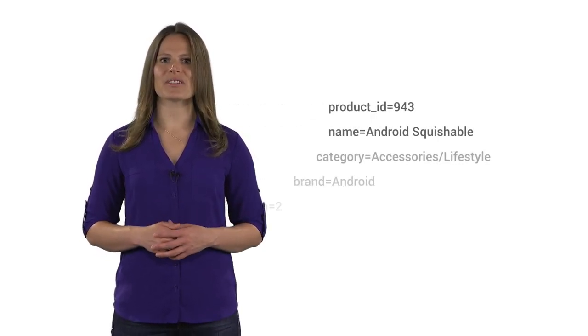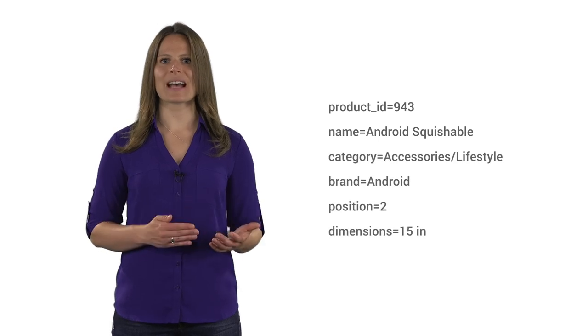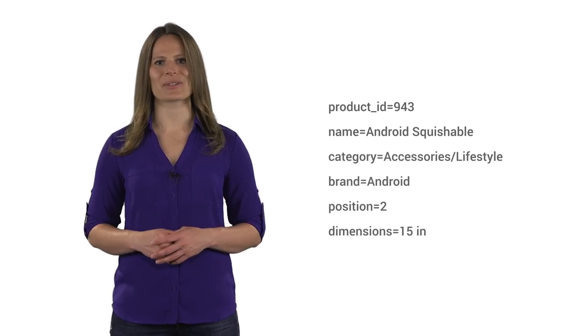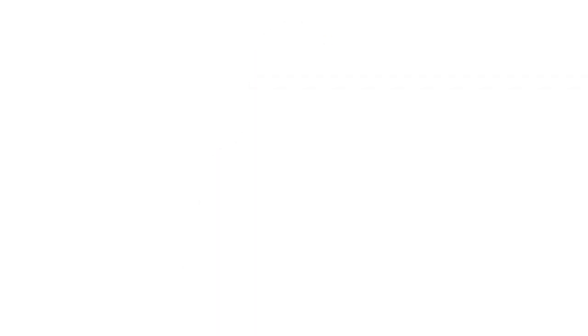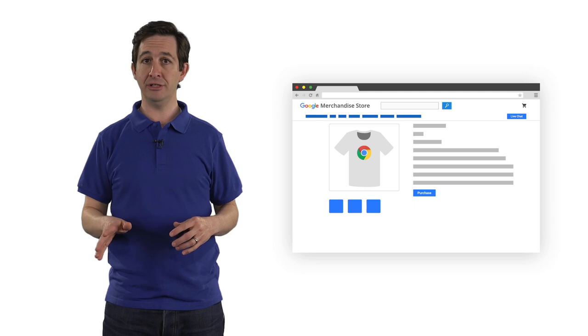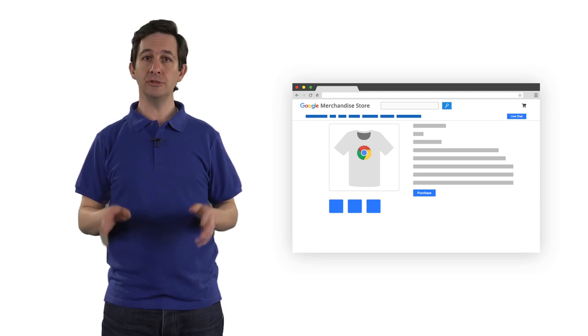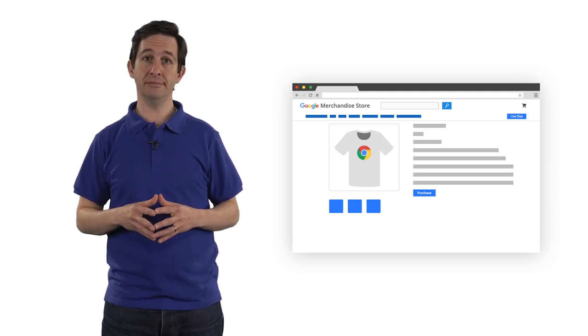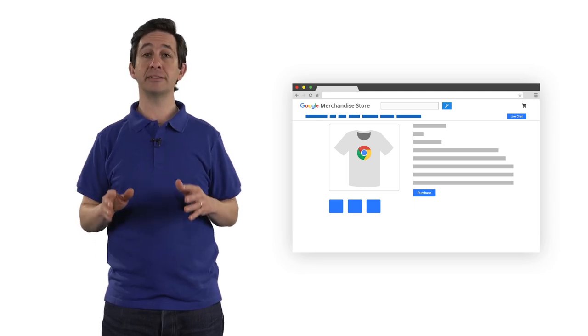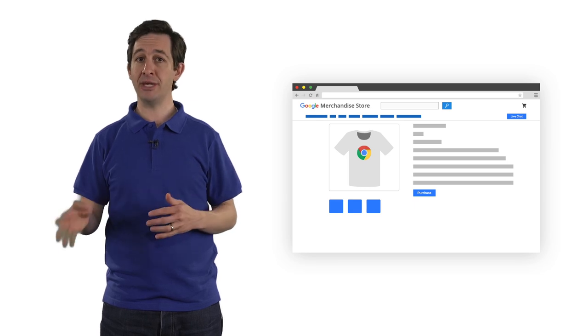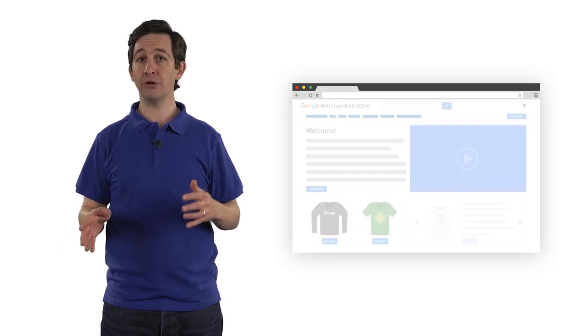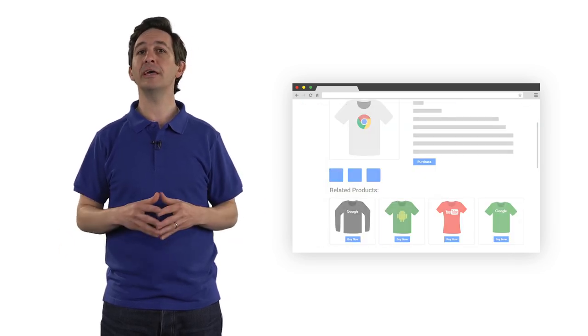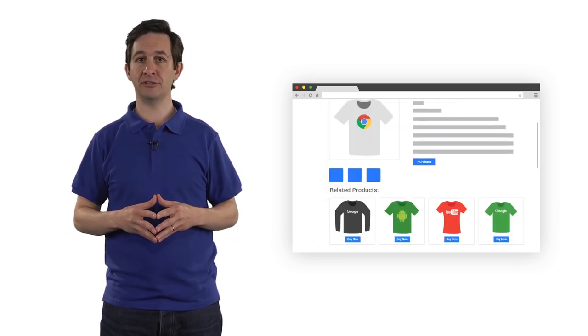So, if the Google Merchandise Store wanted to send information about product 943, an Android squishable, that information must be passed into the Google Analytics e-commerce code. Let's look at an example of how this might be set up to collect product impression data. A product impression is when a user views a product on your website. Product impressions can occur on product pages, in a product carousel, or in a related products unit.